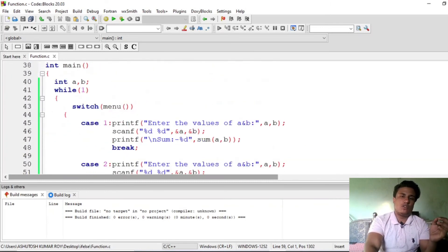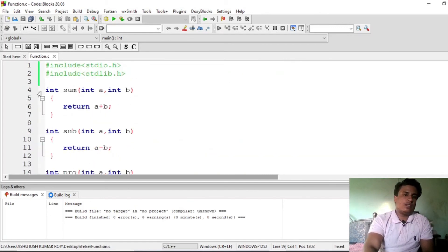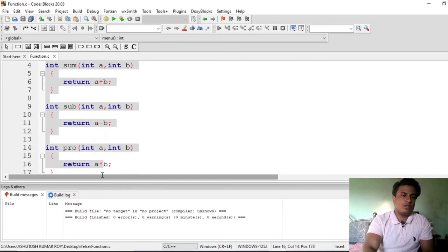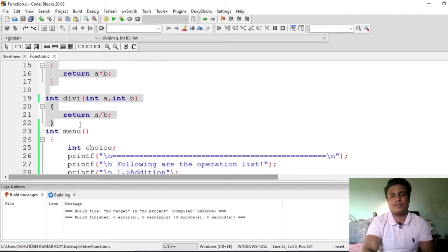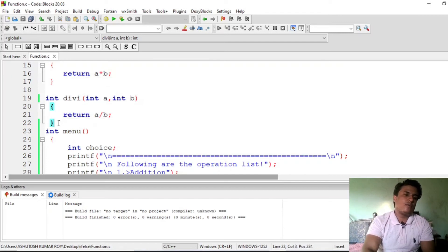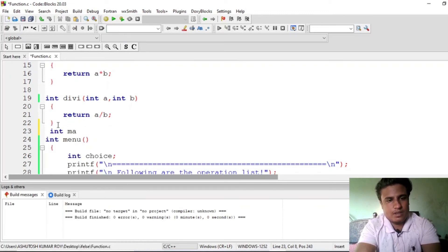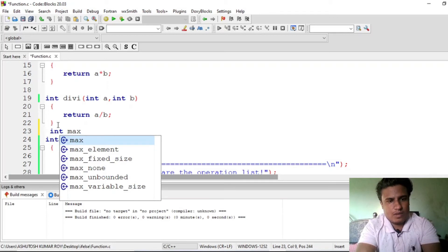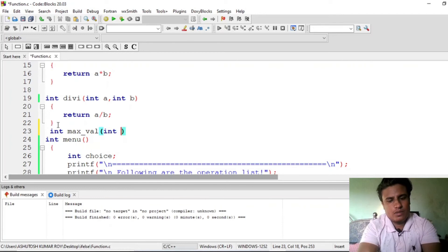Now let me show you one more code. Suppose we want to find the maximum of two numbers — how do we write that? Let me just erase the previous function we don't need. Suppose we want to compare two numbers using the same code structure. So write a new function — let's call it maxbell, since 'max' might already have a user-defined meaning — and pass two int values a and b.